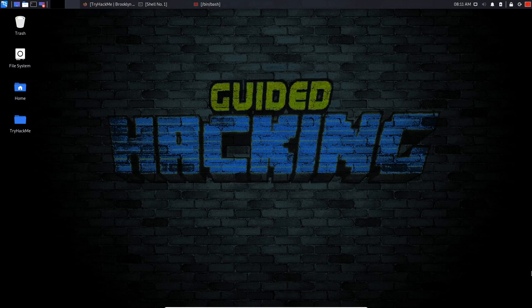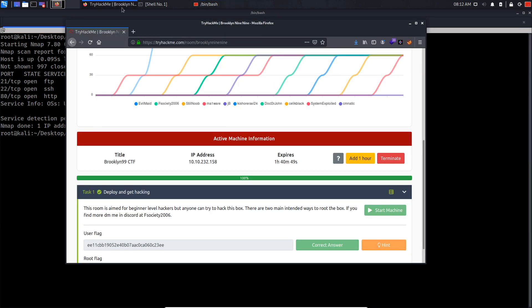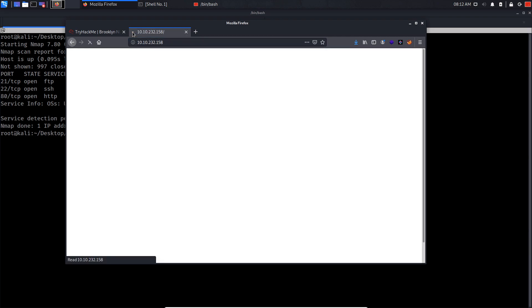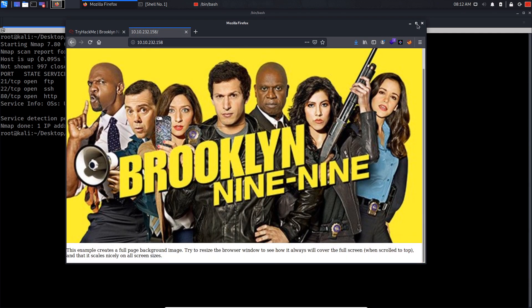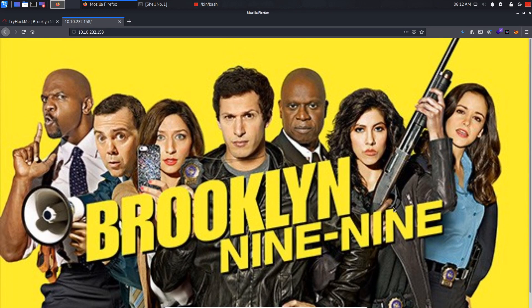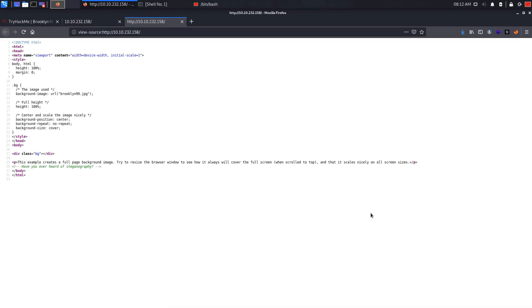Now I'm gonna be showing you the second method. This will be the second method. As we previously saw, we got three open ports. Now let's enumerate the web server. If you actually go in here, as you can see we get a Brooklyn 99 cover. Let's try and check the source code.